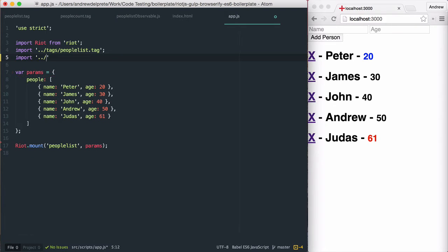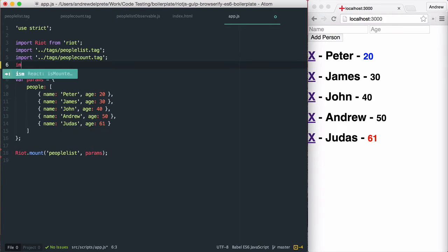First, I'm going to import my people count tag to make it available to my application. Next, I'm going to go ahead and import my observable.